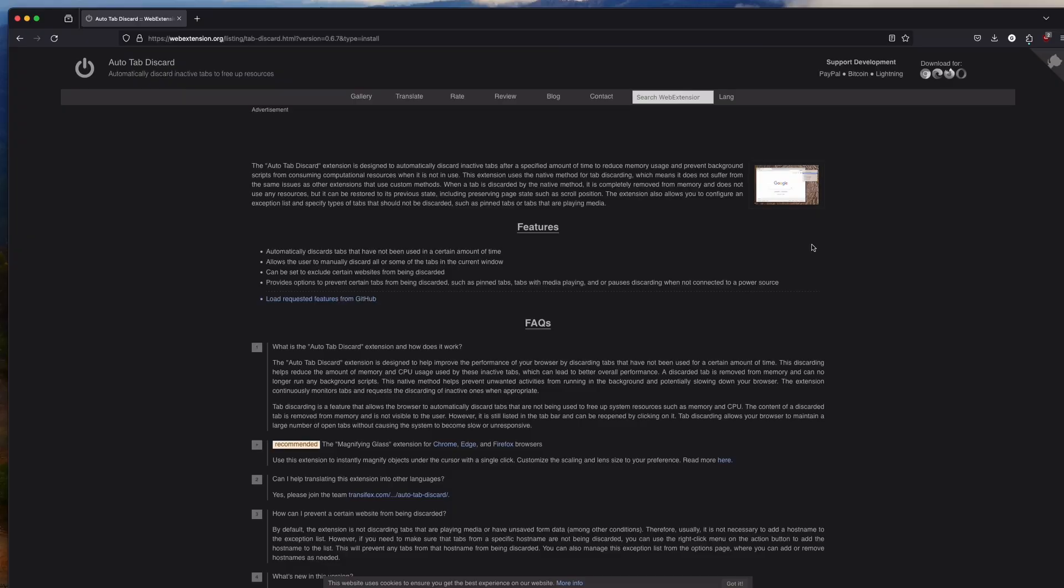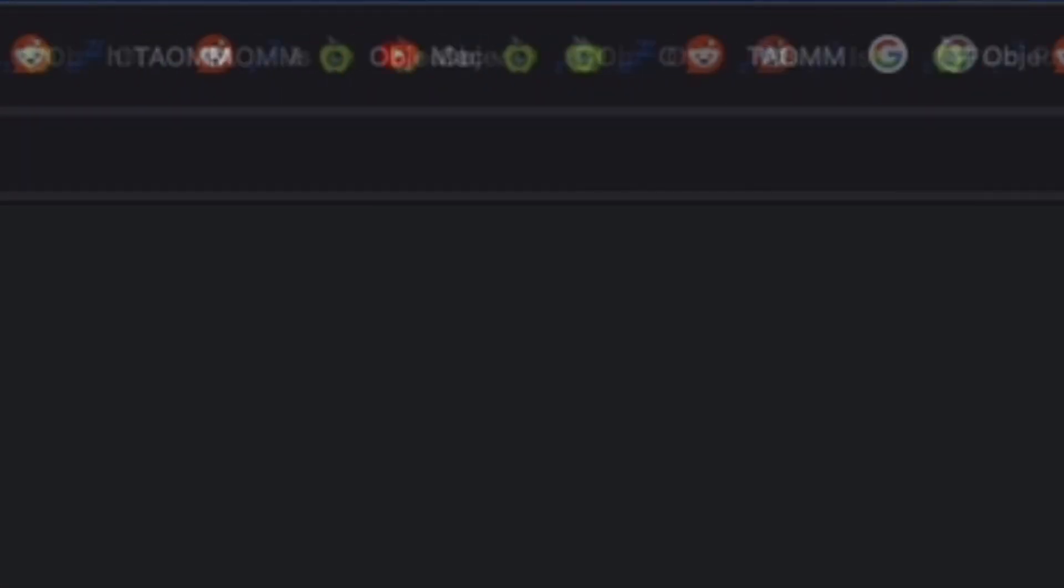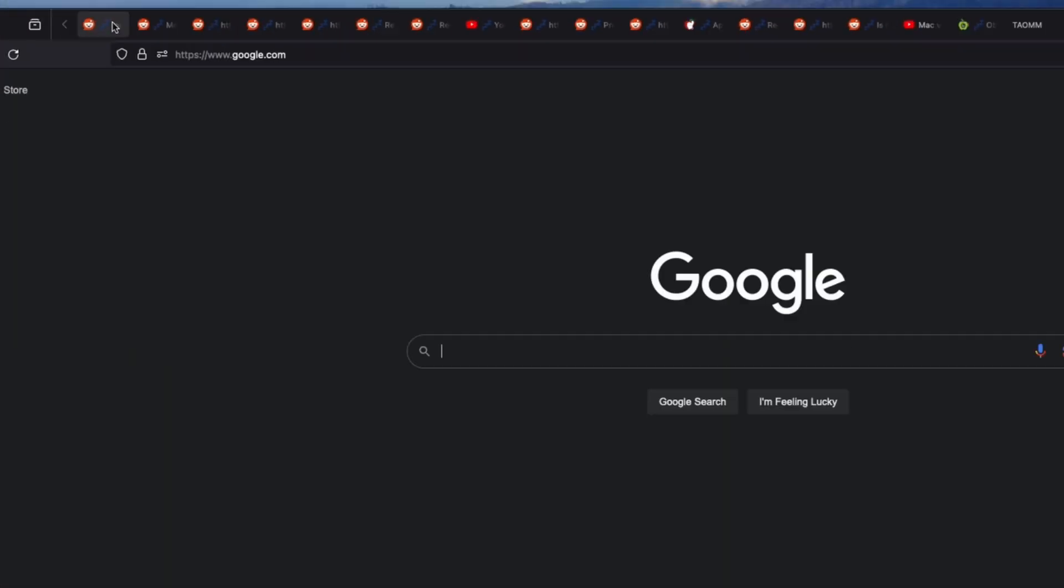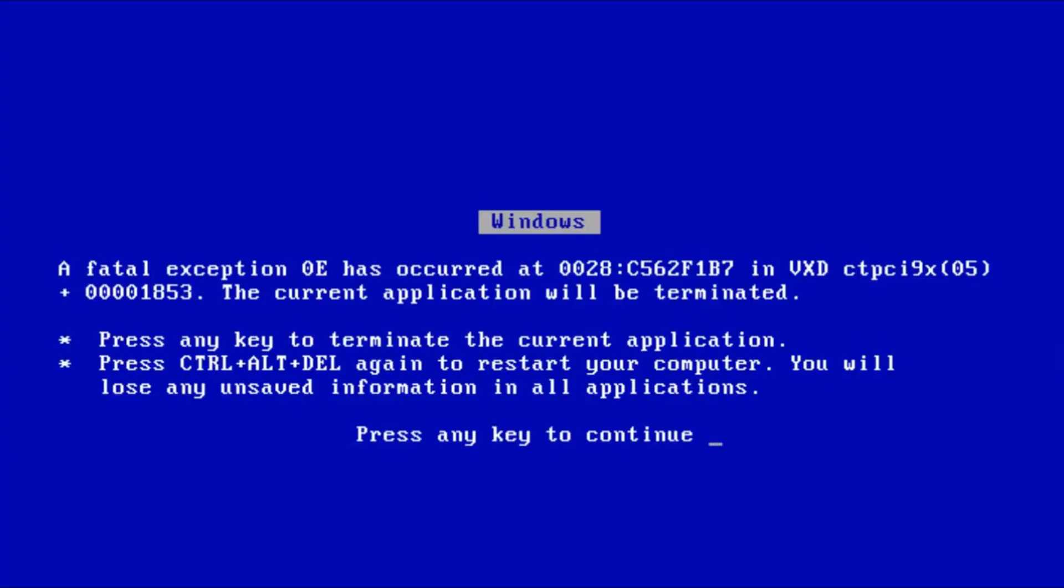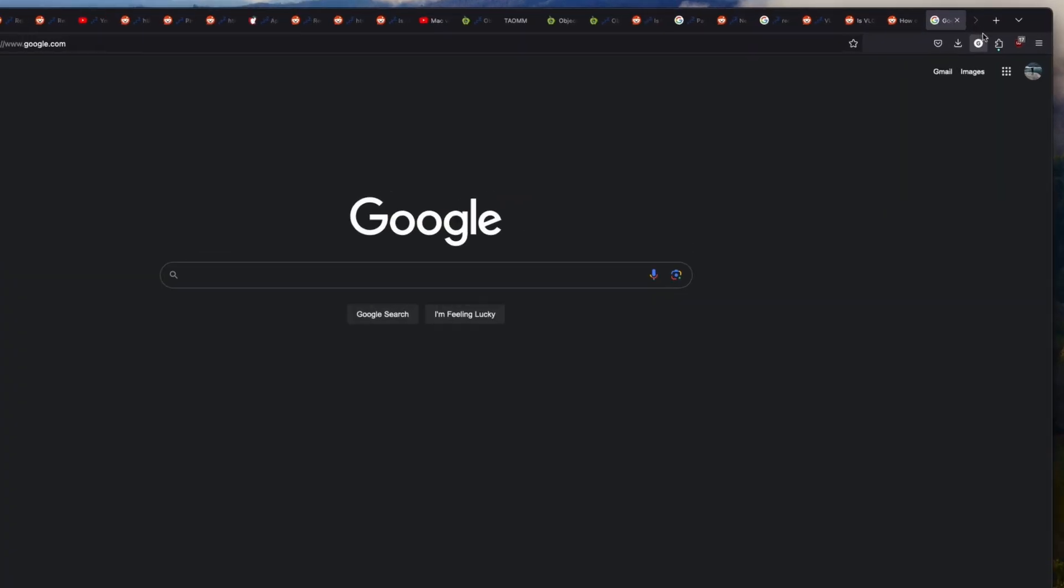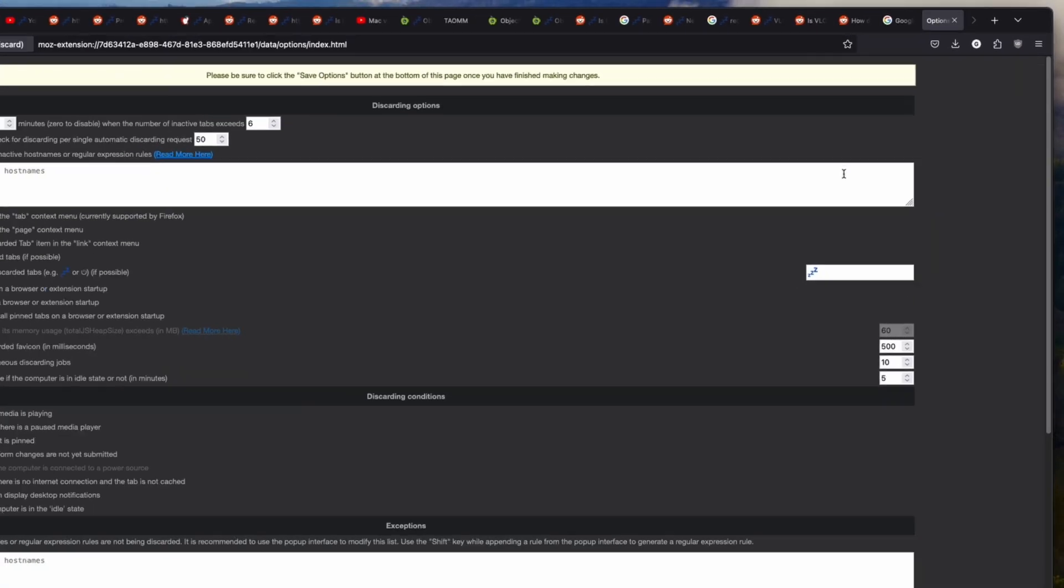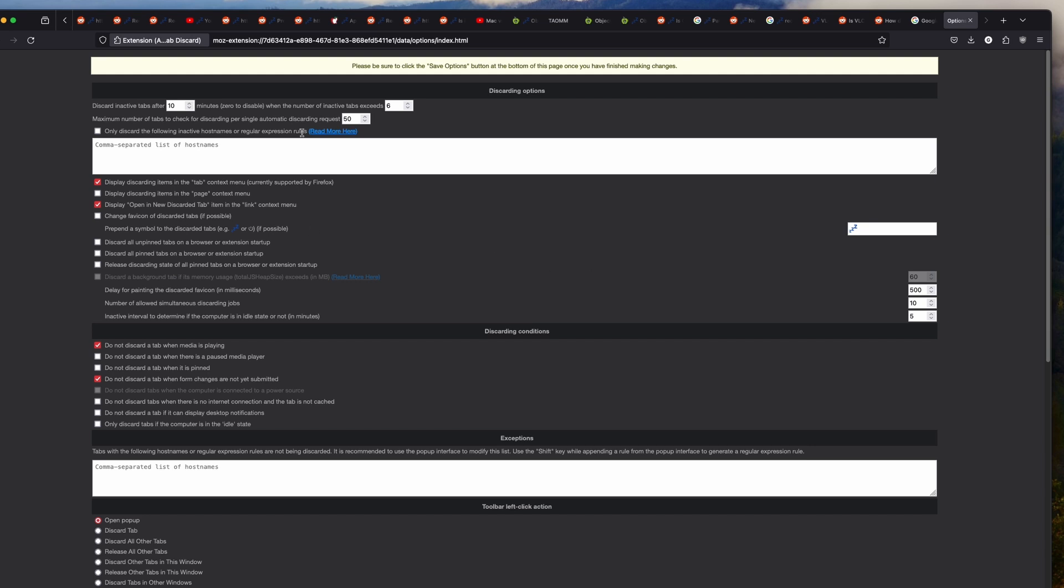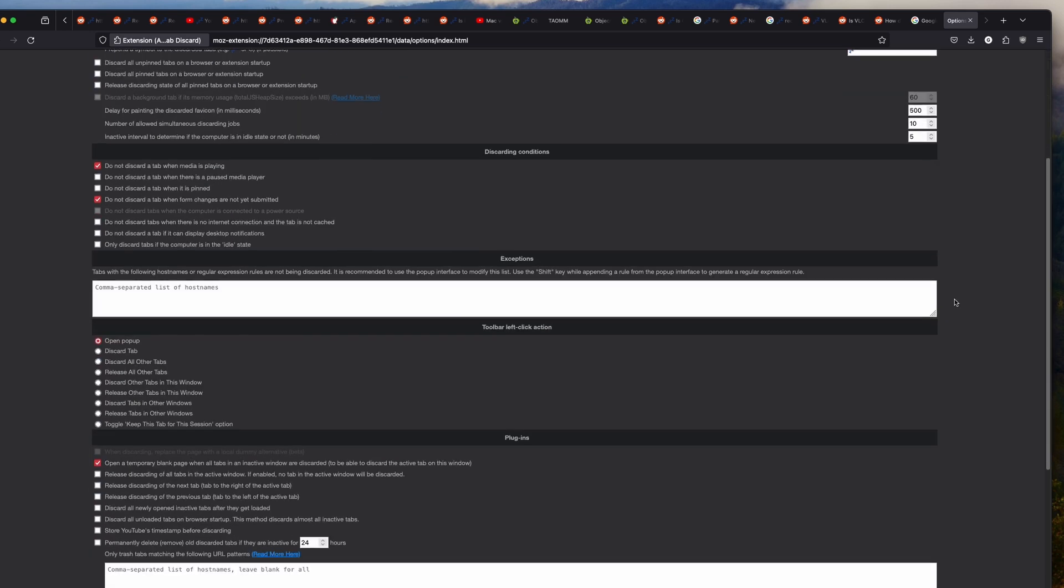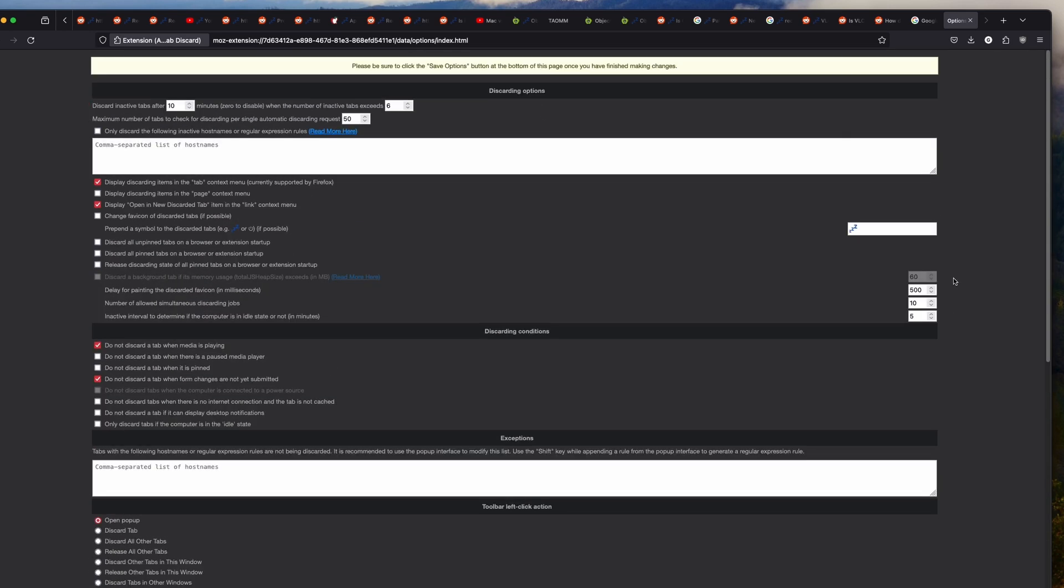The next extension I pop on is the Auto Tab Discard. If you're a student or someone who has a million tabs open, then you know how much it can slow the ever-living out of your computer. This extension helps with that problem. In simple terms, after some time, it puts all your tabs on pause so that they don't use up any resources. When you need them, you can just pick them up from where you left off. You can manually discard or have it set up to discard after a certain timer. This is a huge resource saver and overall makes sure that your computer stays speedy.